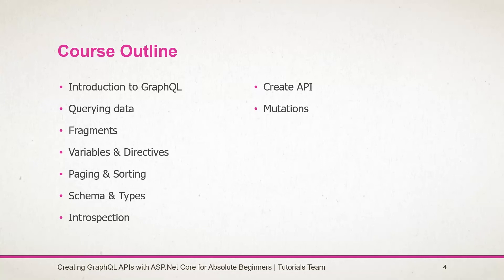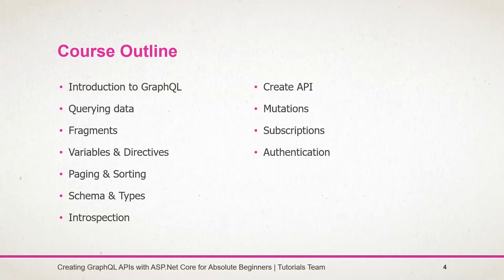Use mutation for insert, update or delete operations. Use subscription for creating event streams. Implement paging and sorting for APIs. Implement authentication based on JWT identity. Validation of query and exception handling from server-side and execute query and mutation from client-side project using C#.